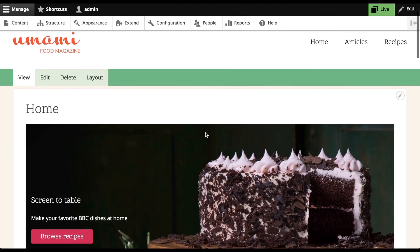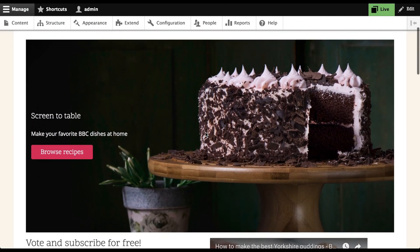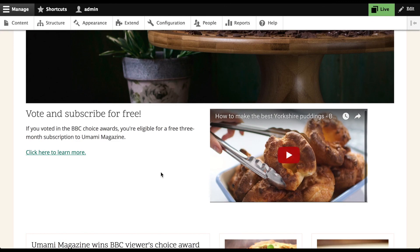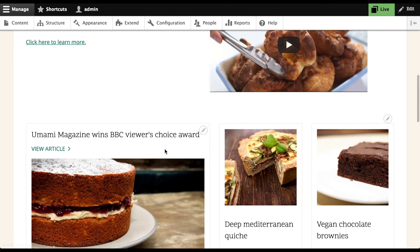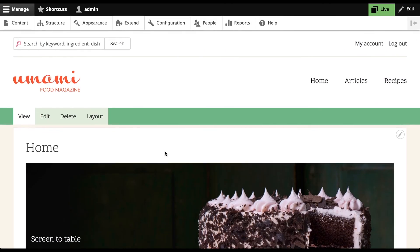Now my homepage has been updated with Layout Builder, Media, and WorkSpaces. Thanks for watching the demo. I hope you're as excited to use Drupal 8.6 as I am.